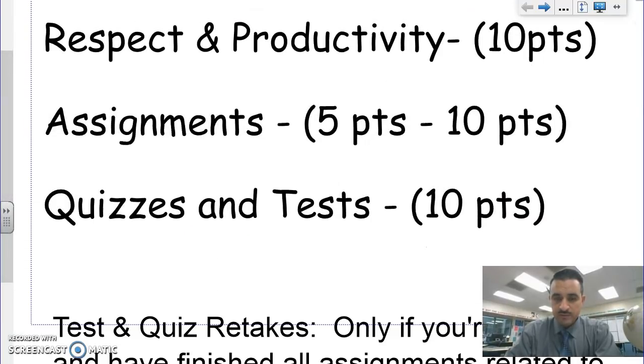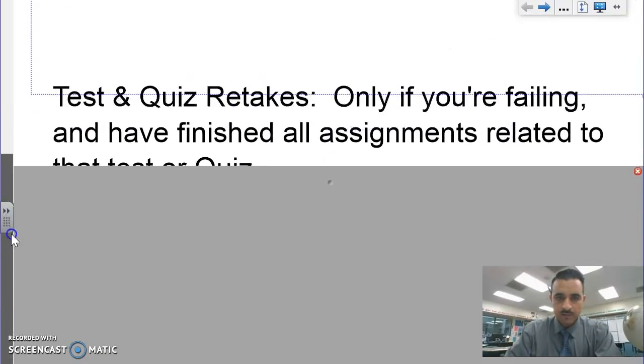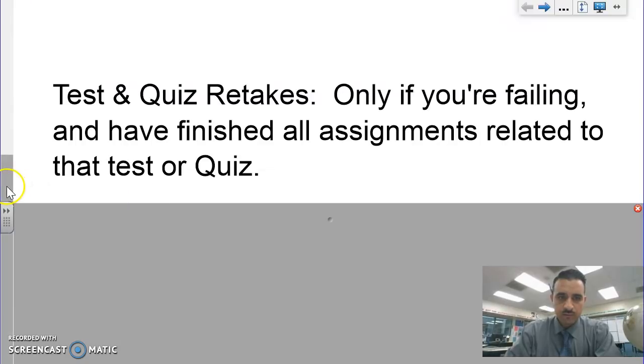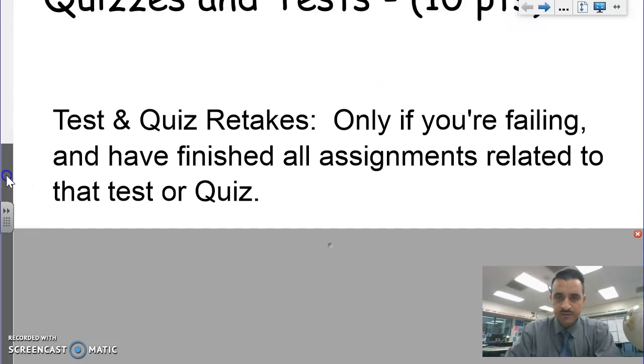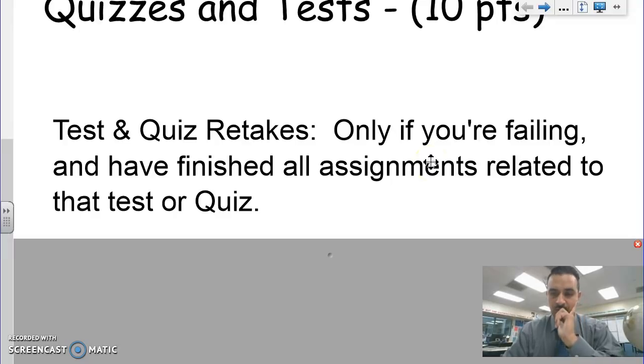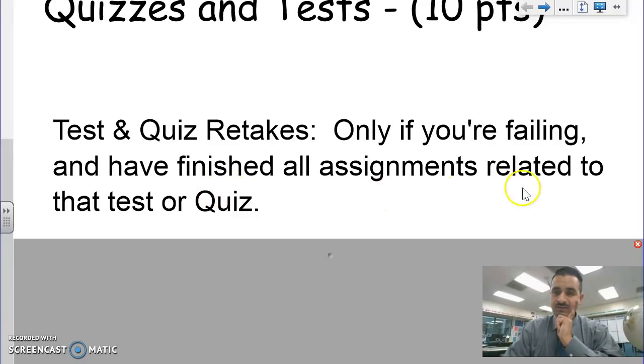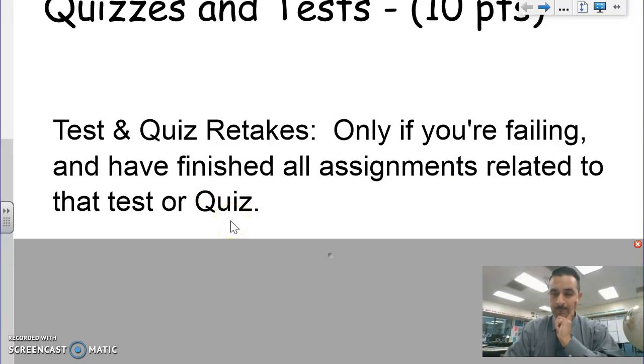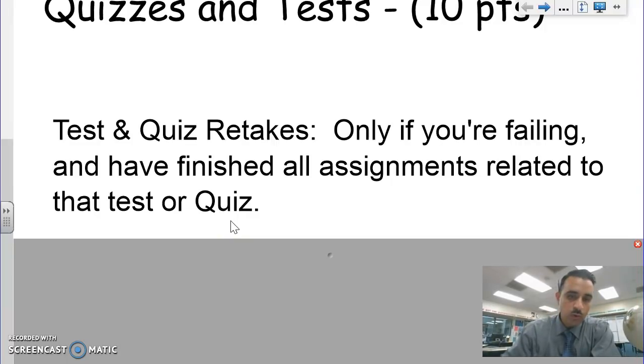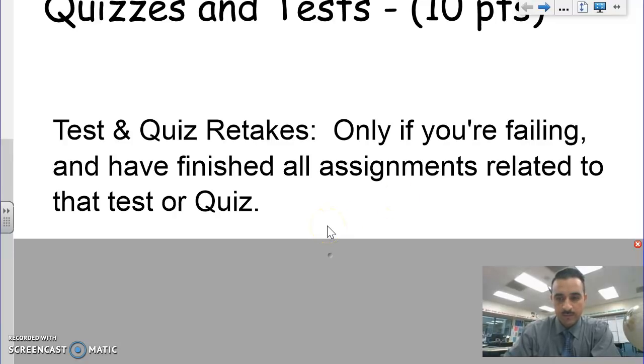If you want to take a quiz or test over, my policy is only if you're failing can you retake a test or quiz. You have to have finished all the assignments related to that test or quiz if you want to retake it. I don't want you retaking it if you haven't even done the practice. You have to turn in all the assignments leading up to that test or quiz if you want to retake it.